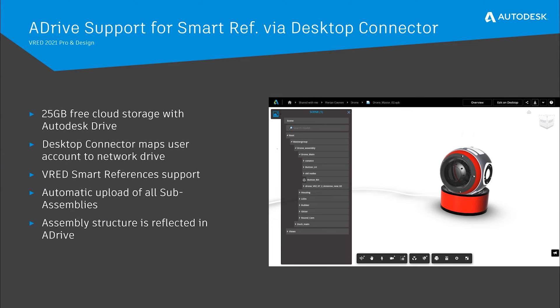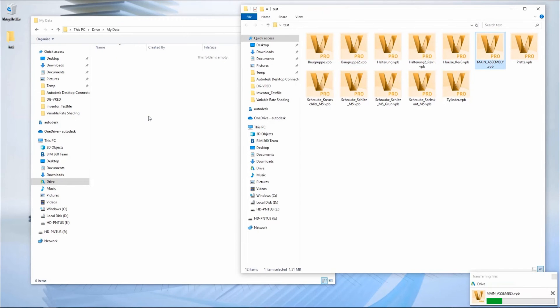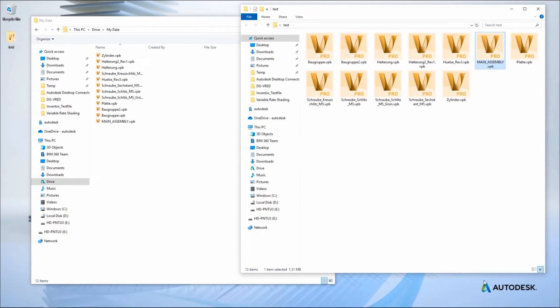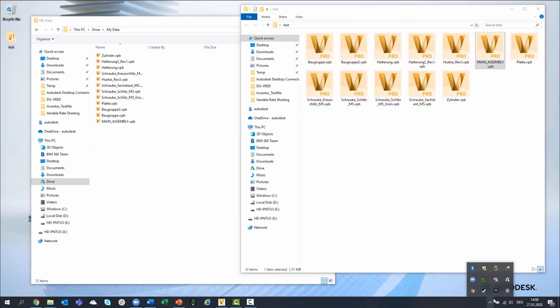With VRED 2021, Autodesk Drive now supports VRED Smart references that are uploaded via the Autodesk desktop connector. Simply drag your main master assembly to your mapped network drive and the desktop connector identifies and uploads the sub-assemblies automatically.